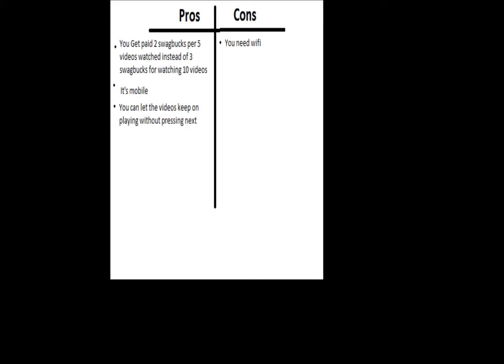The last thing is you can let the videos keep playing without pressing next. This way you can leave your iPad, iPod, or Android device on all night and it will just keep playing videos and earning you more Swagbucks until you get 50 Swagbucks.